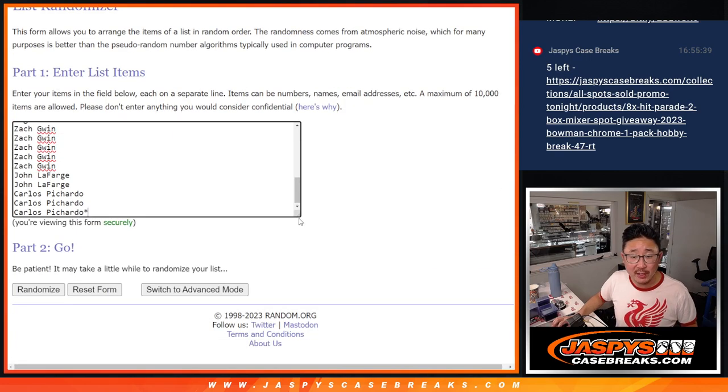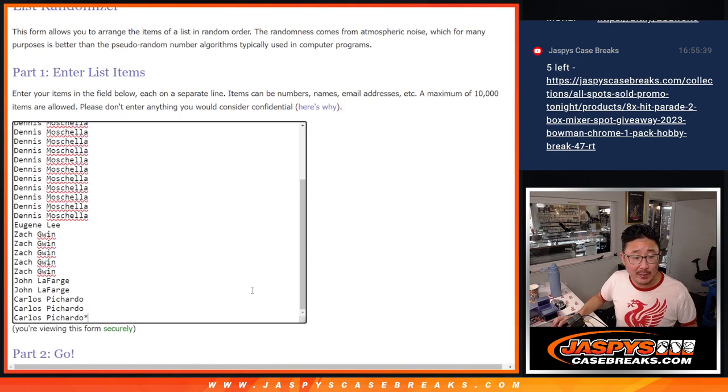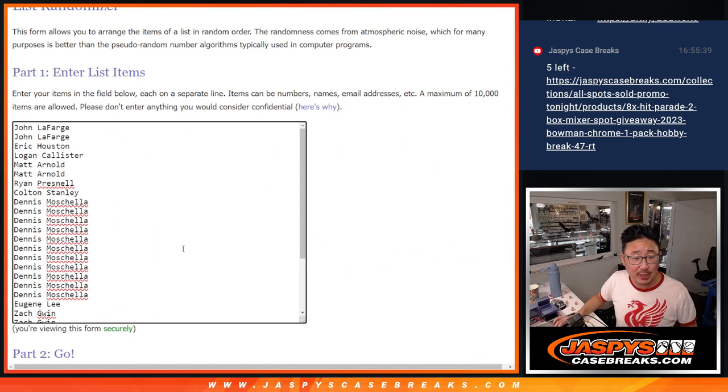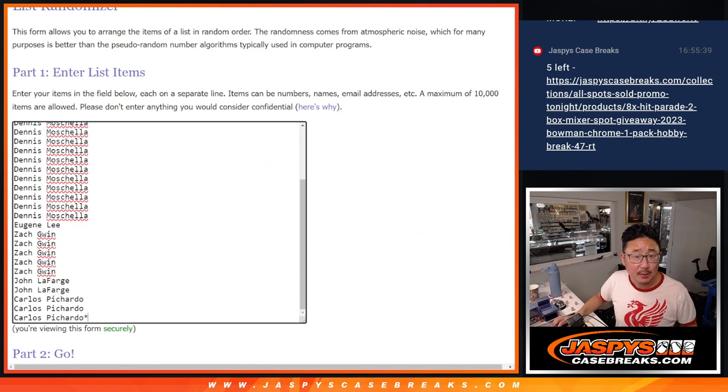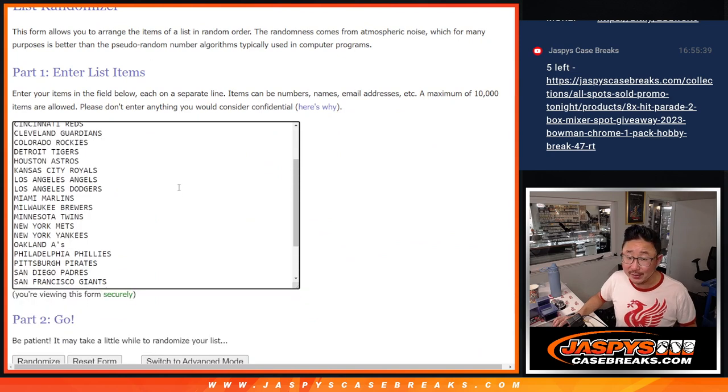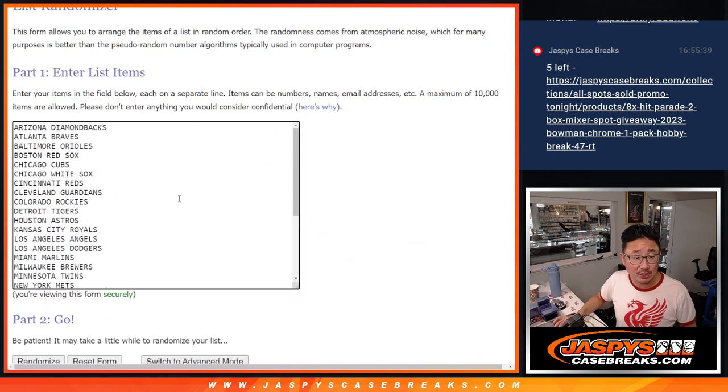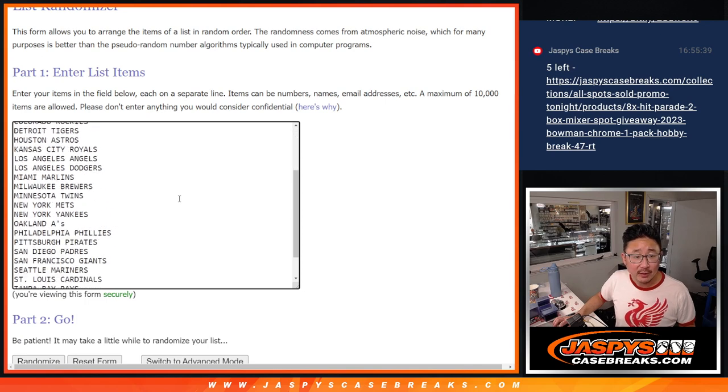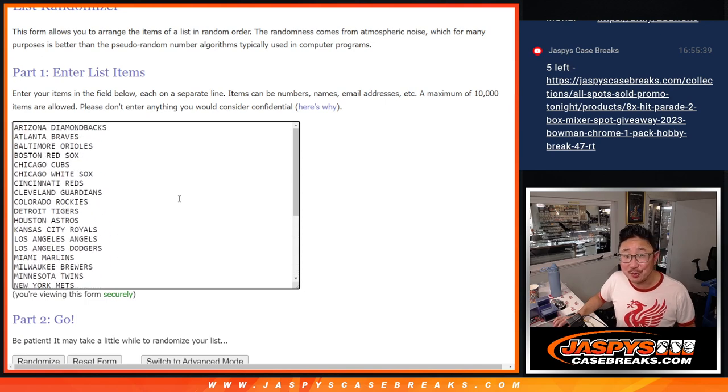Let's do the break first. Big thanks to this group for making it happen. Appreciate you. This is part of the promo too. I think this gets 5x entries. Check out the details of the promo, jazbeescasebreaks.com.